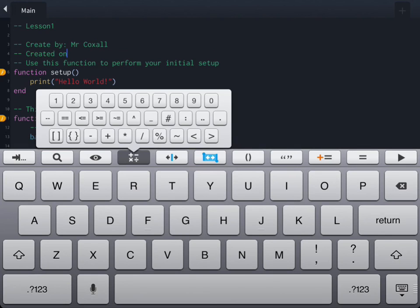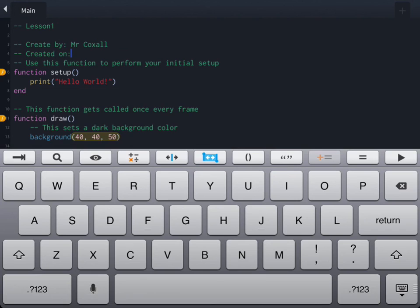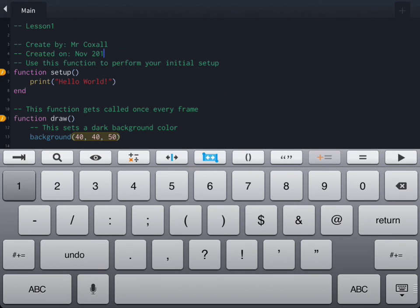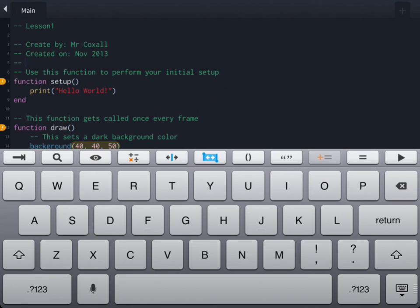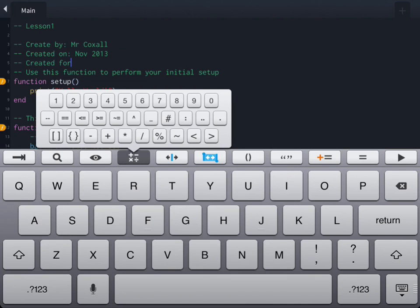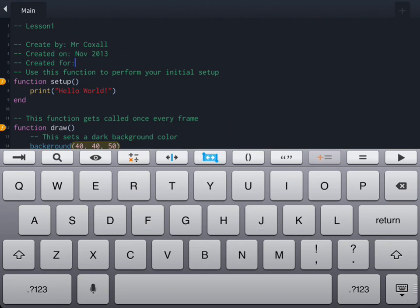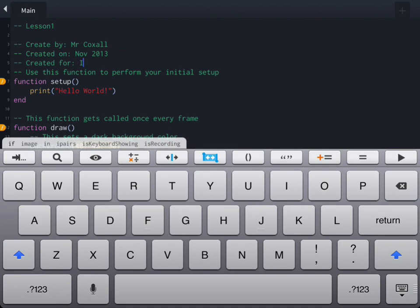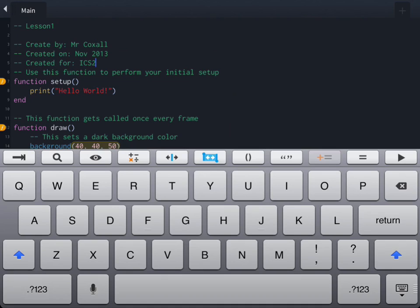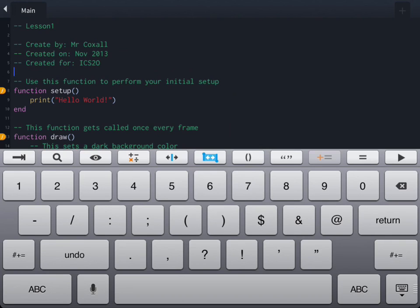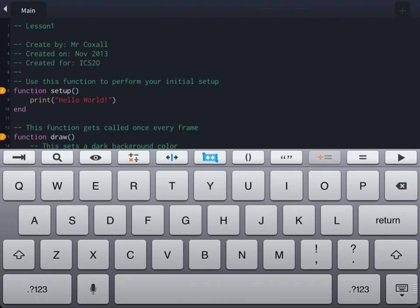The next thing to write is the date the program was written, which is always useful so you can remember when this program is from. The third comment I use with my students explains what course it's for, because several of my students take multiple courses with me — it's helpful to know what course they're referring to when they write the code. The last comment is just a short, brief explanation of what exactly this program does.